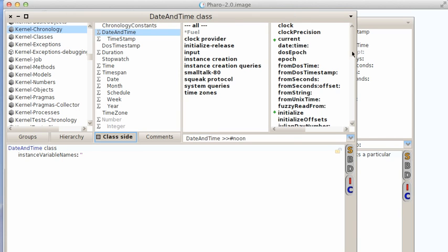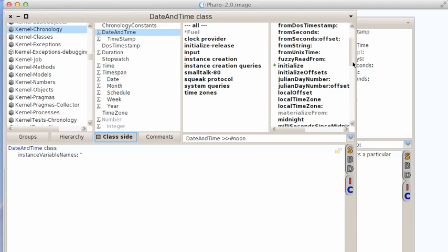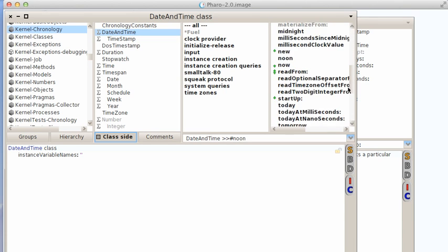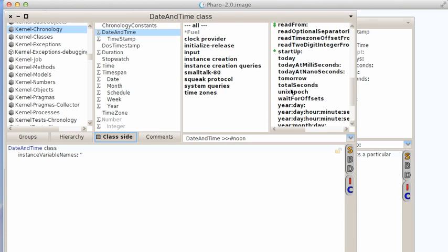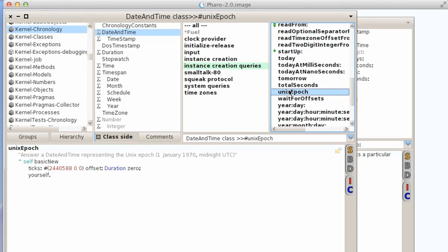But over here in date and time, there's some interesting convenience methods that I didn't find in VisualWorks, for instance. When I wrote Bottom Feeder a few years ago, I had to create things like the Unix epoch message. If you come in here, you find there's already one there. So Unix epoch, you can get that straight off this class already.